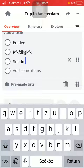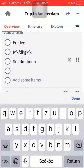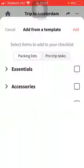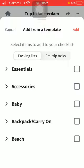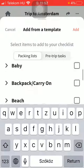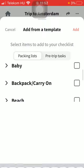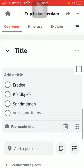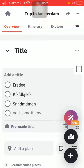Here you can type in your checklist entries and items. Type in the title of your checklist. You also have pre-made lists such as essentials, accessories, and so on, so you can add a checklist from these template options.